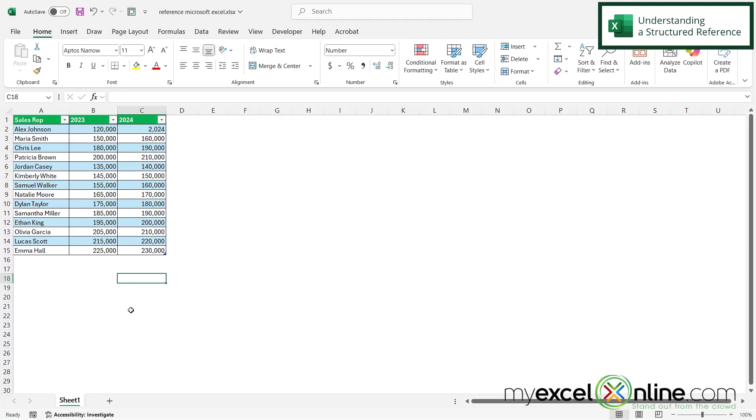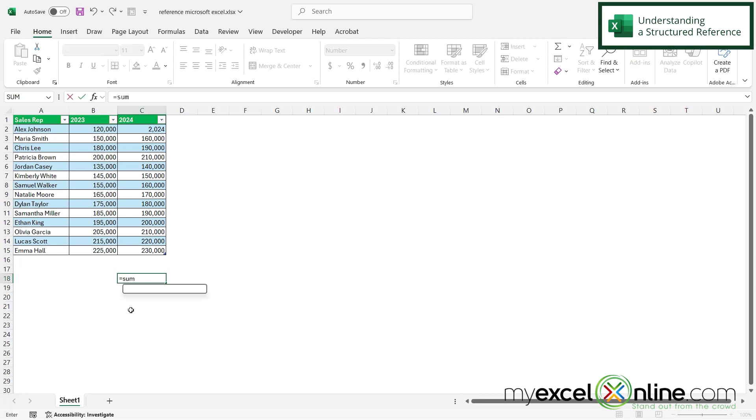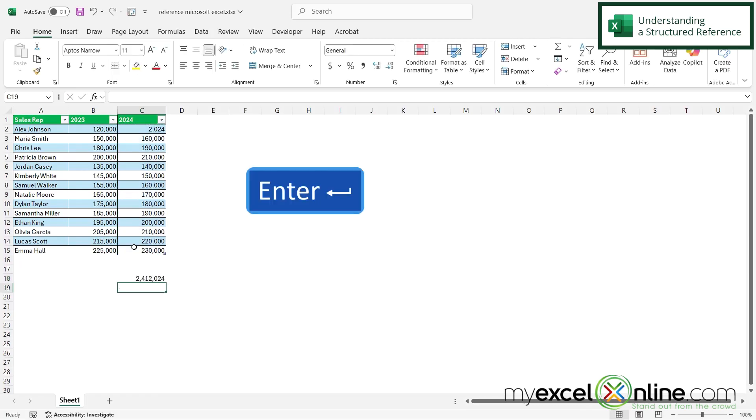So if I wanted to sum up column C, I could go down here and type equals sum with a left parenthesis, highlight all of my data and hit enter. And I can see that I will get the sum of everything that I have in column C.